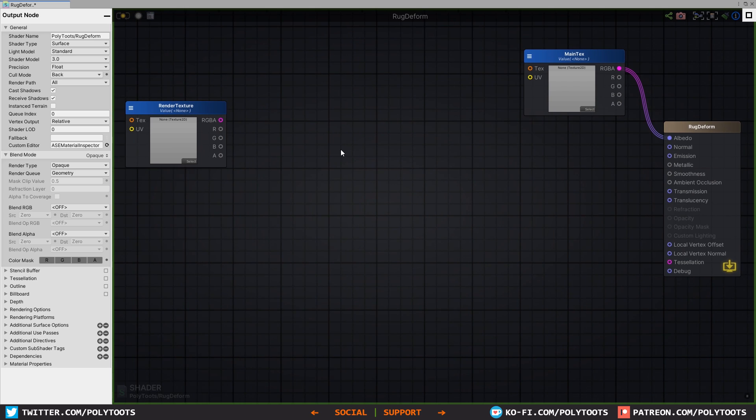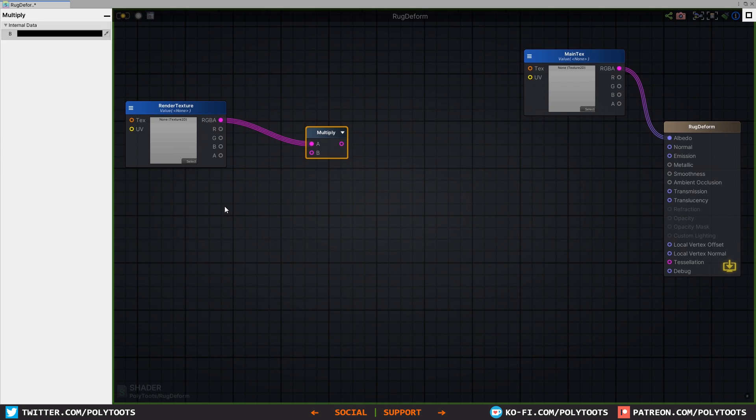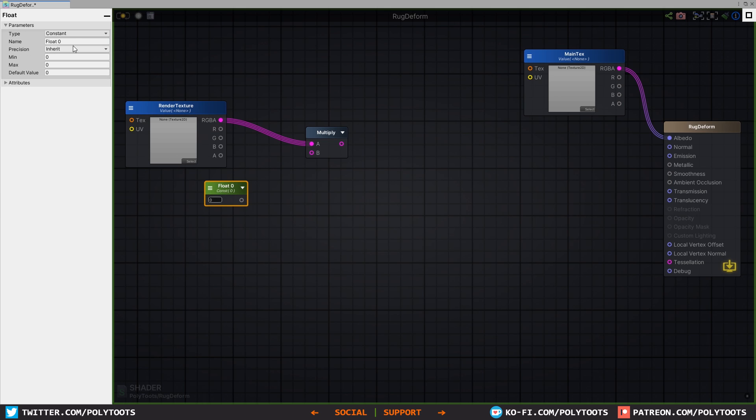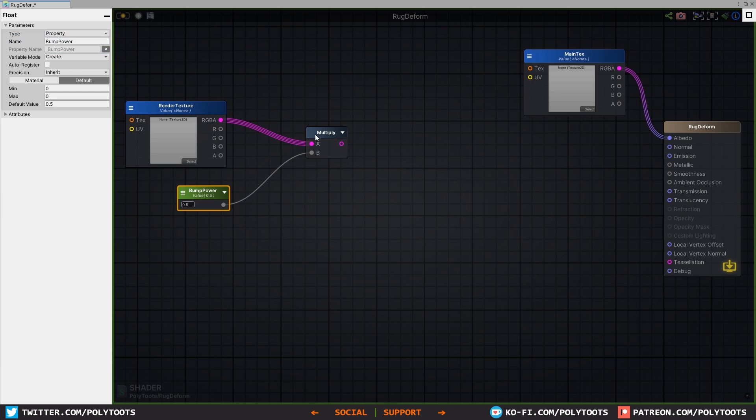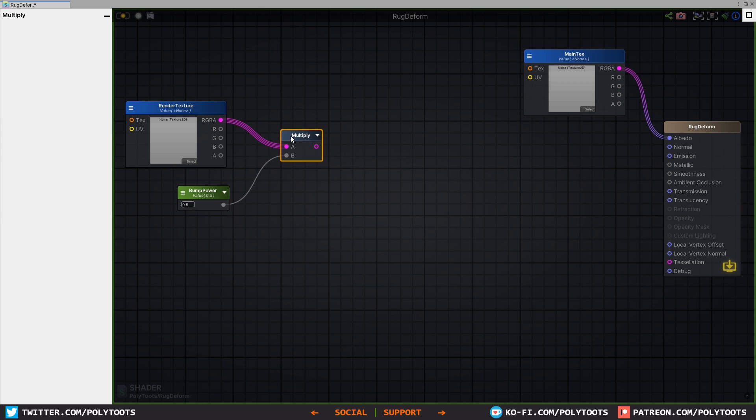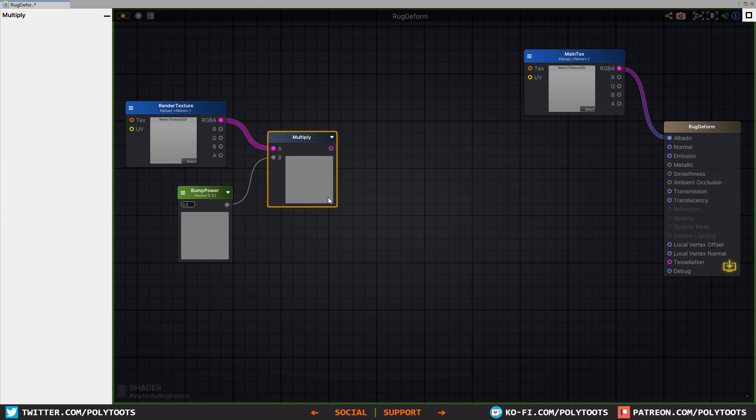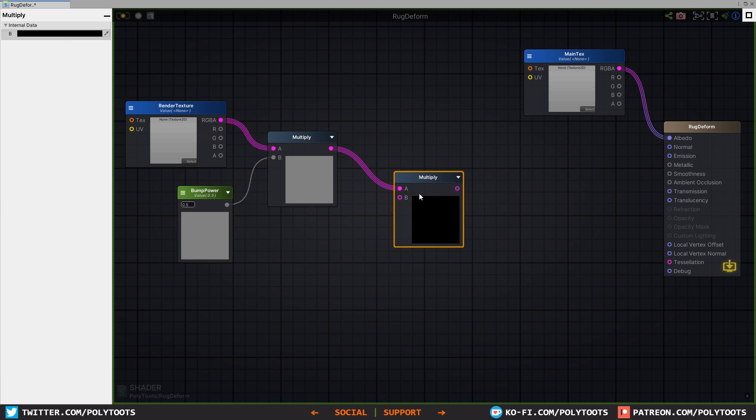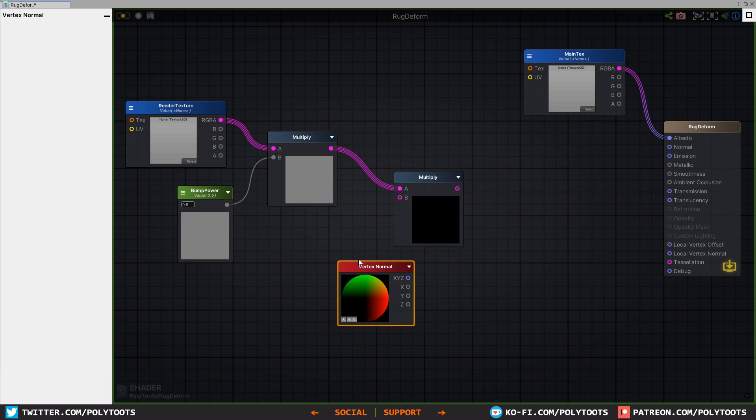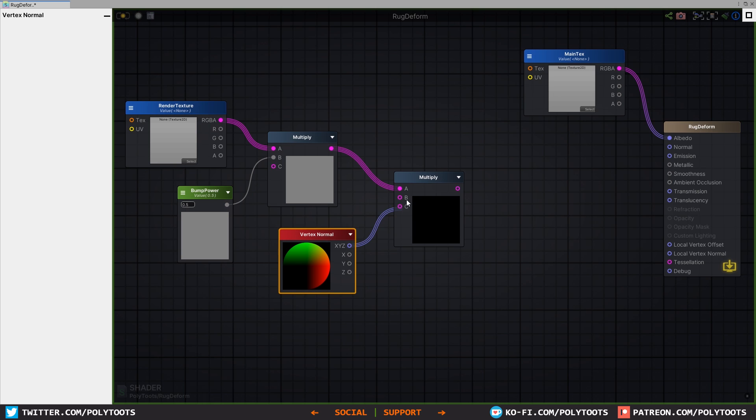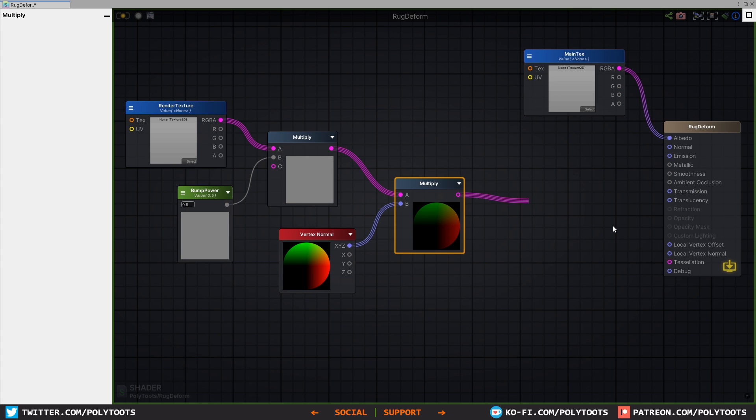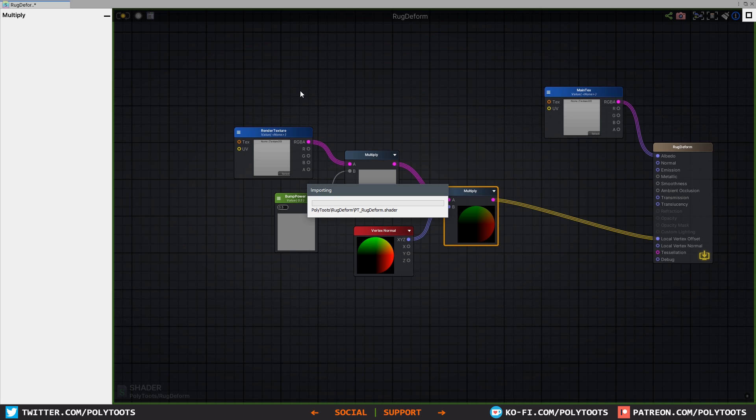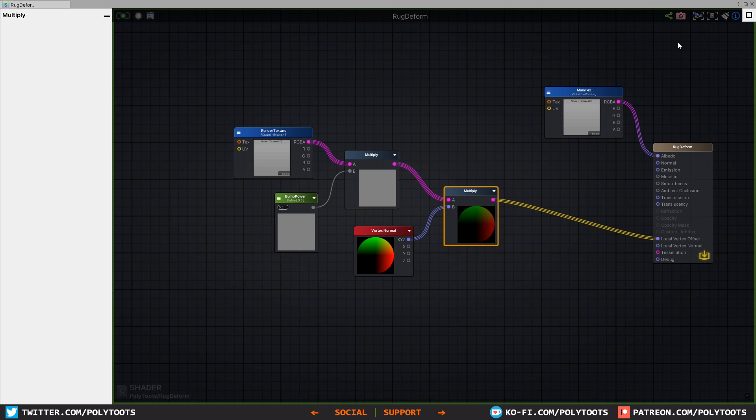Now to finish off the shader, we are going to multiply our render texture with a float, and we'll call this one Bump Power or something. It will indicate the power of our texture. Then we'll multiply this again with a vertex normal, and that can go straight into your local vertex offset. That is it, like that is the shader done as far as the tutorial goes. I'm sure there's still plenty of things we could do, but for now that is it.